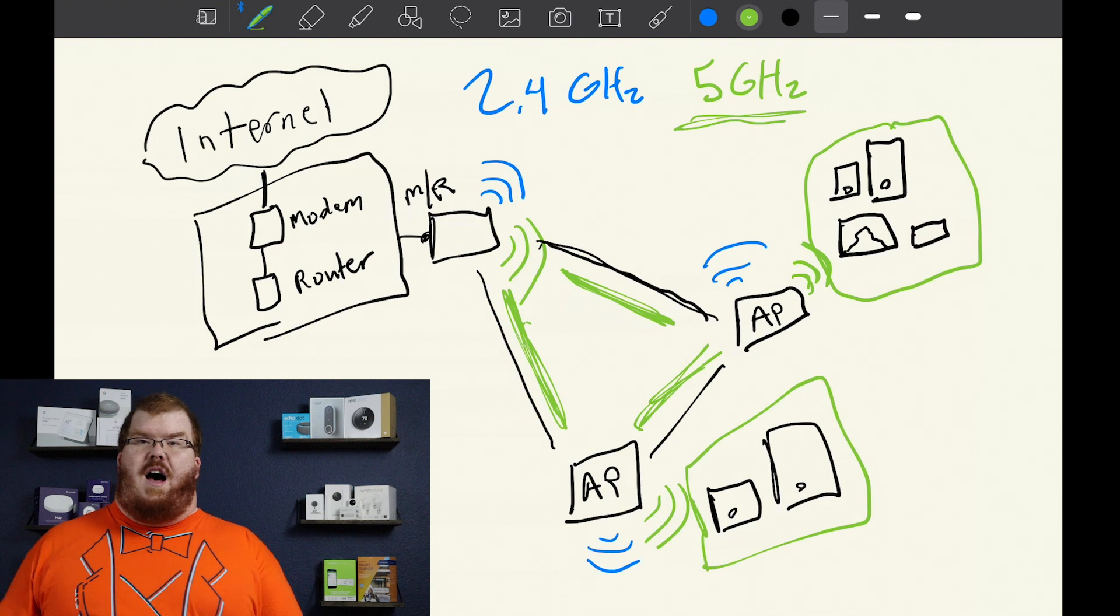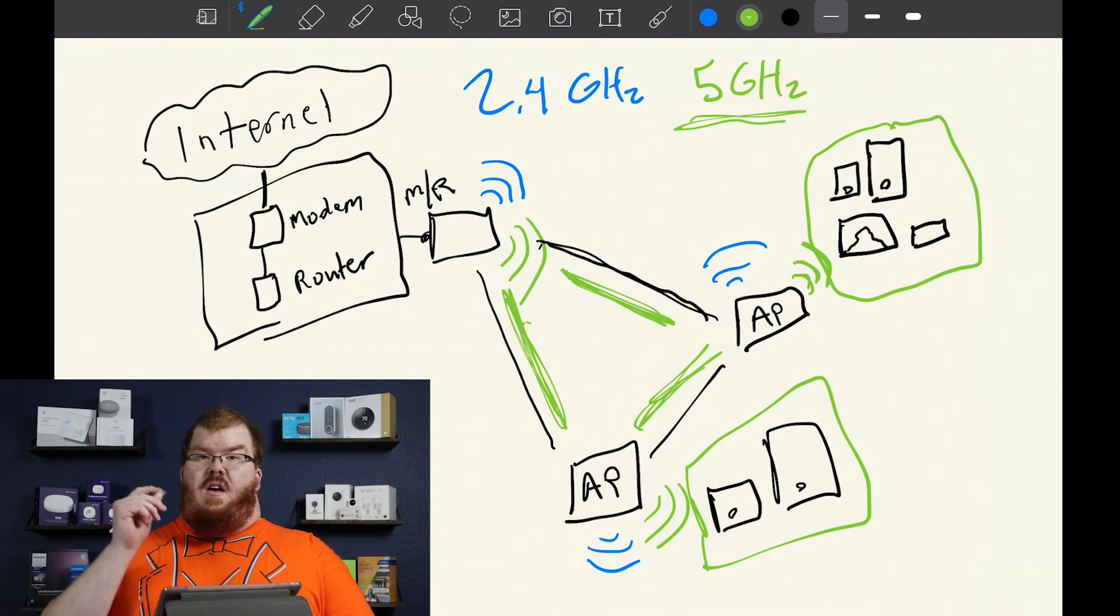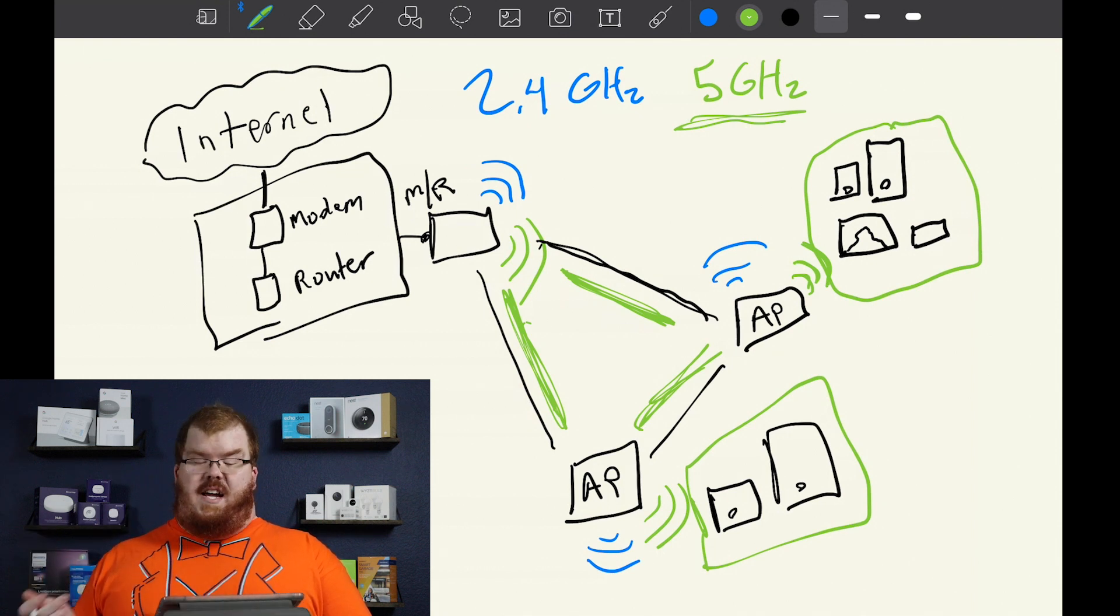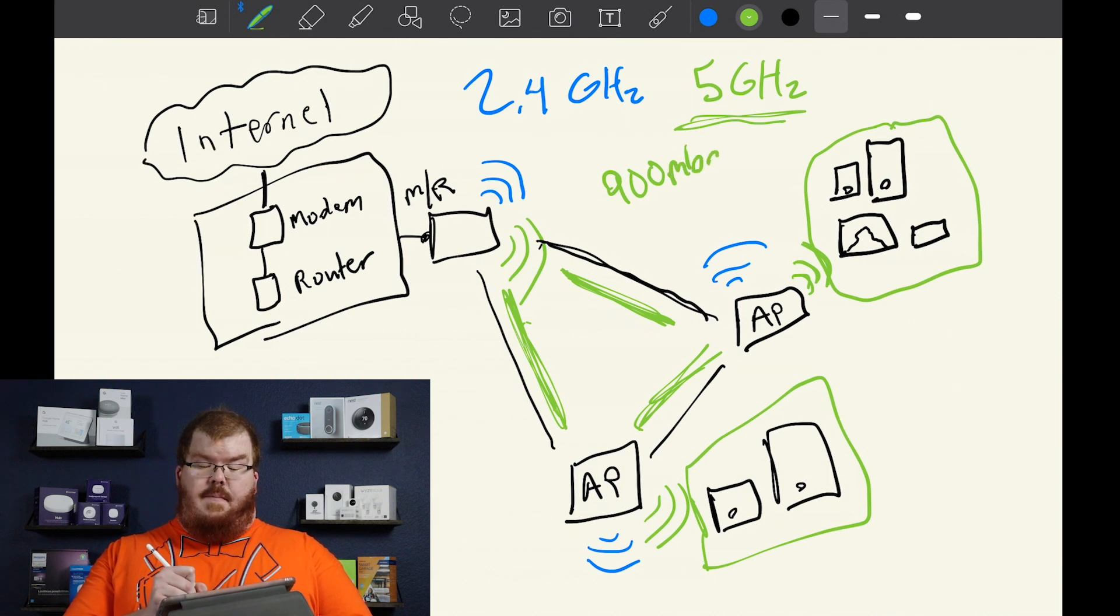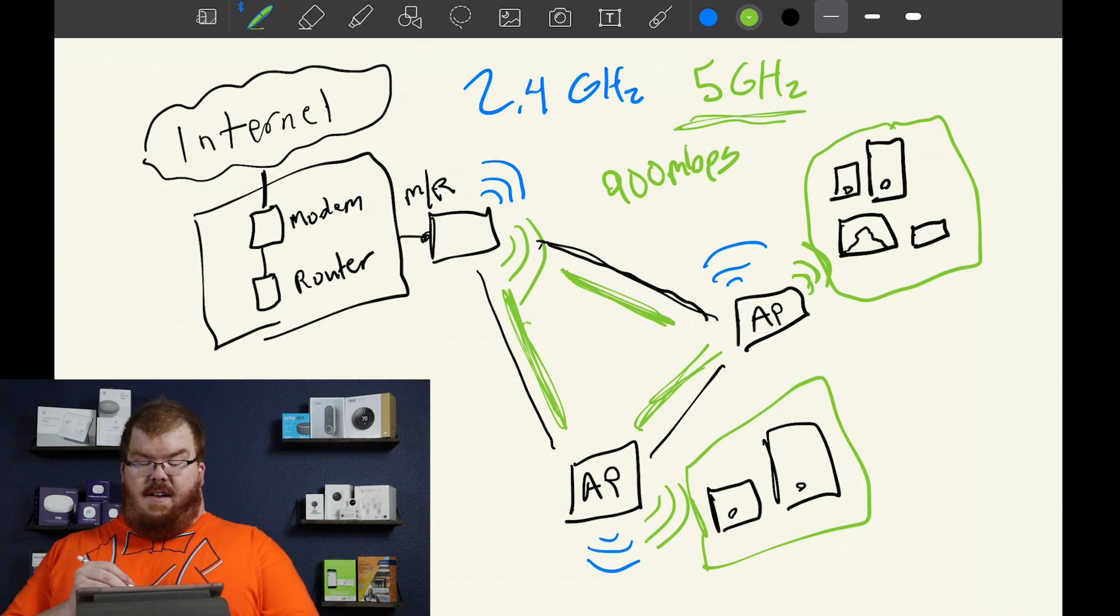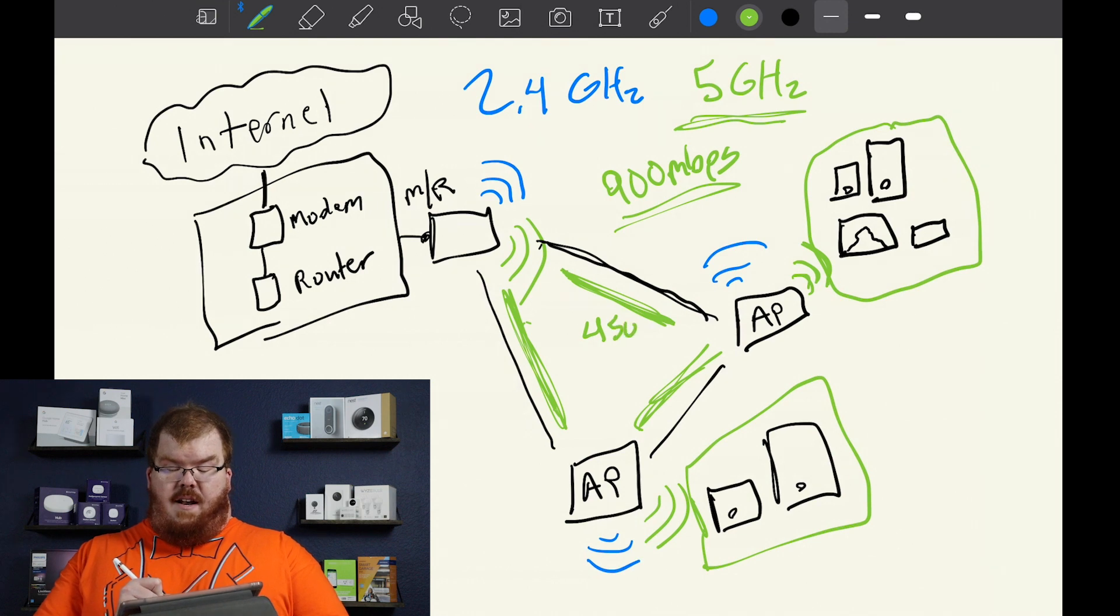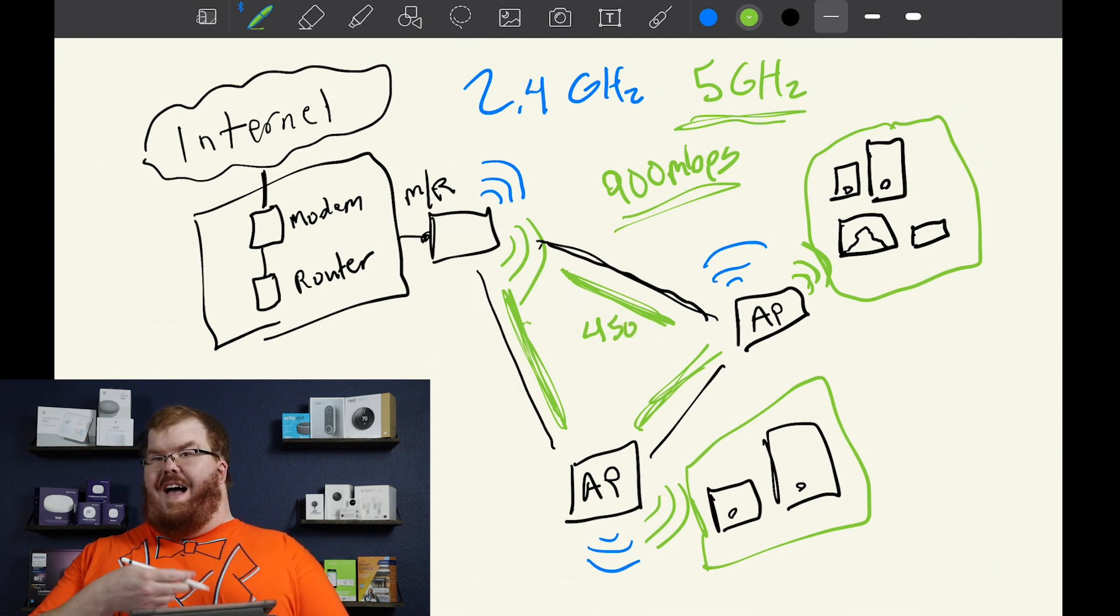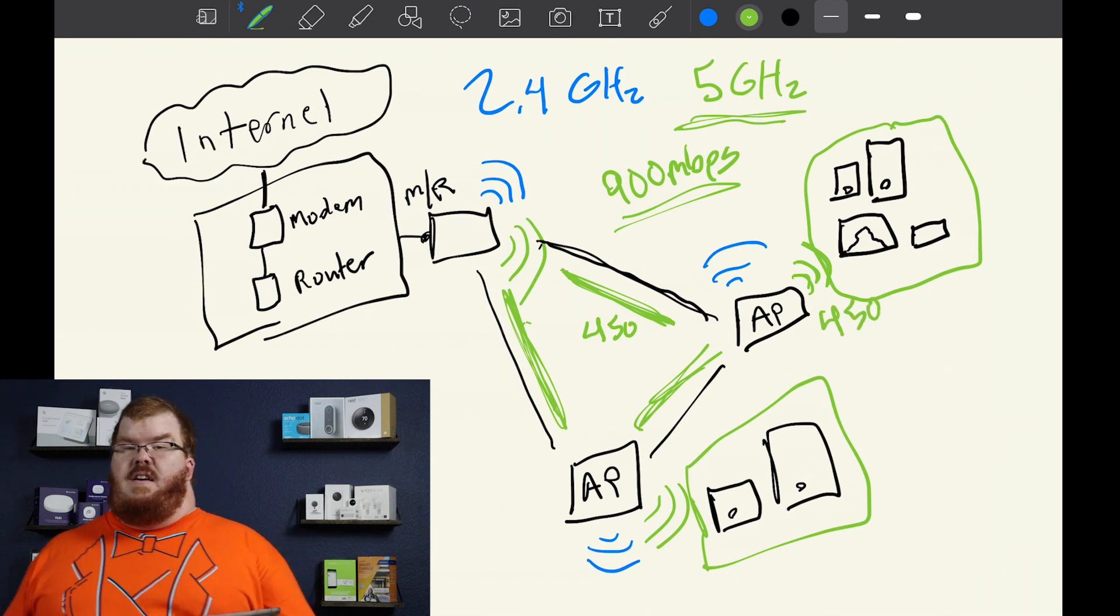Now the problem with that is with a 5 gigahertz network, our bandwidth or our maximum speed for our 5 gigahertz network is 900 megabits per second. Where this becomes a problem in a mesh network is that we have to split that 900 megabits per second between the backhaul or the connection between the router and the access points and the devices that we're connecting to.